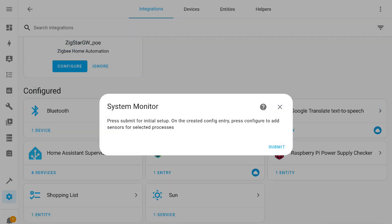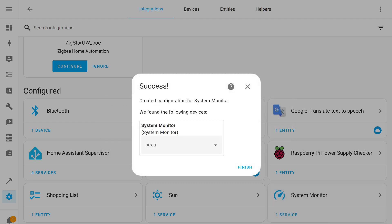Click on submit to start the integration setup, then finish, and with that the addition process is completed.